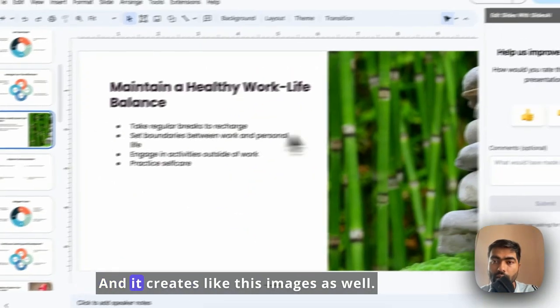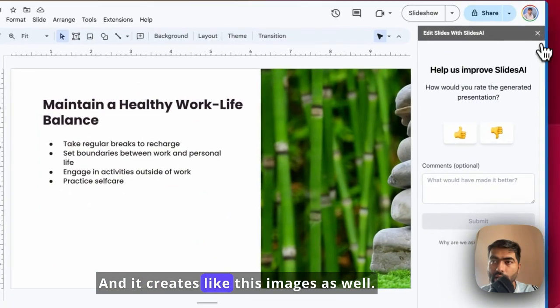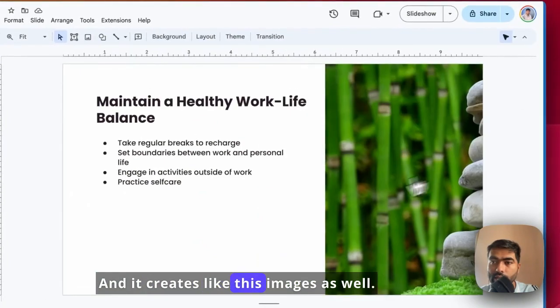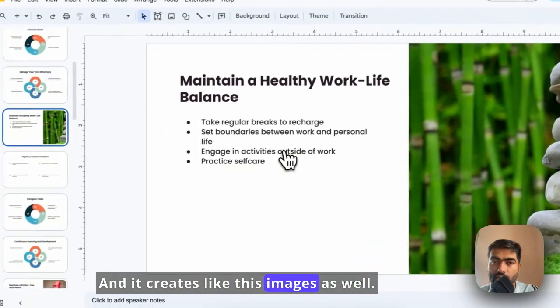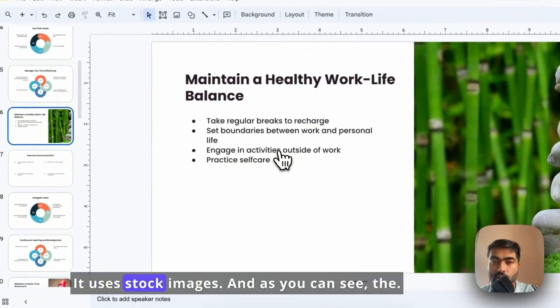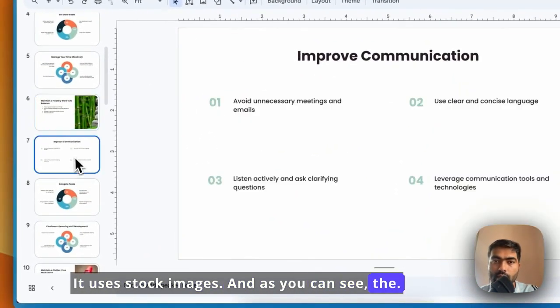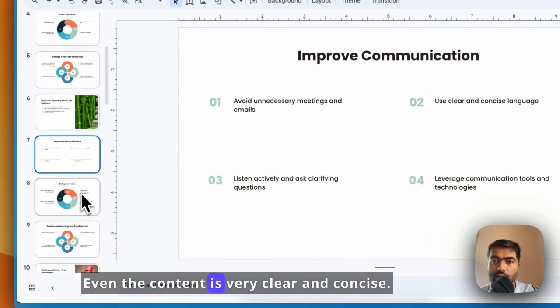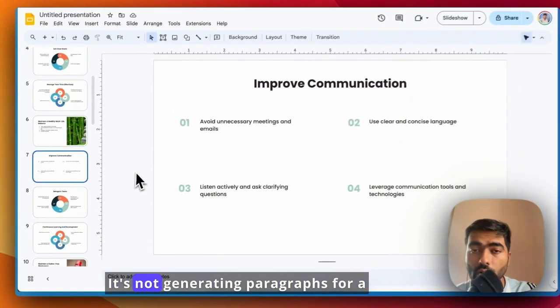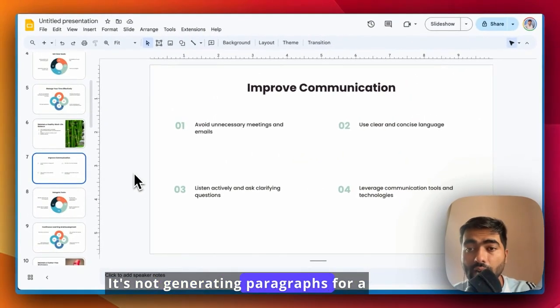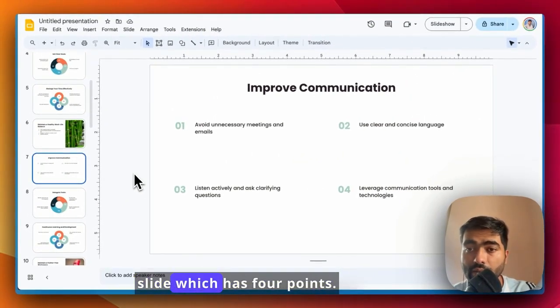It creates images as well. It uses stock images, and as you can see, even the content is very clear and concise. It's not generating paragraphs for a slide which has four points.